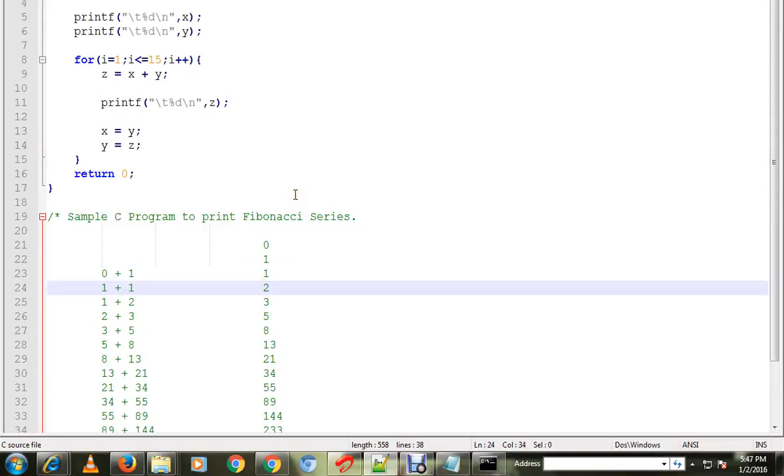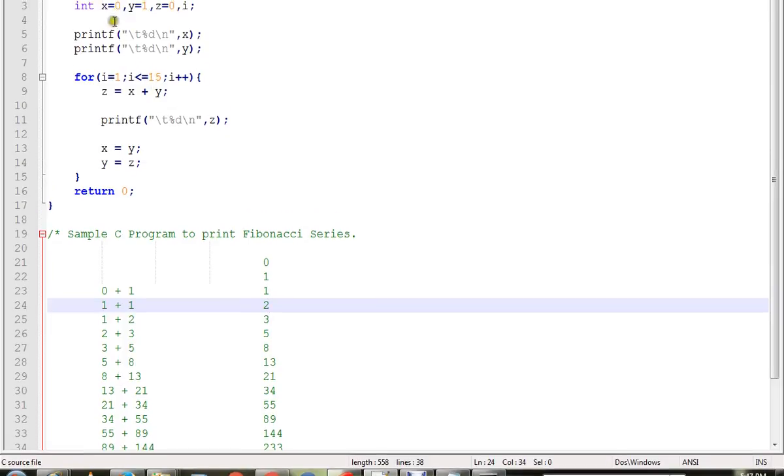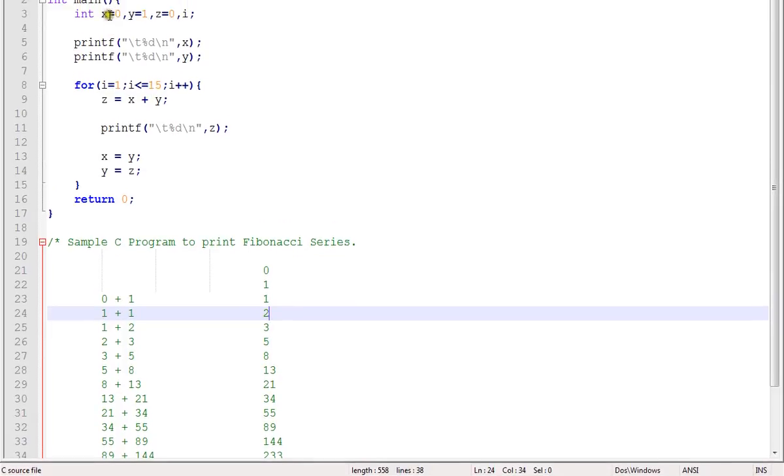So I'm going to print Fibonacci series till 15. Here I have assigned x equal to 0, y is equal to 1, and I'm going to start with that.